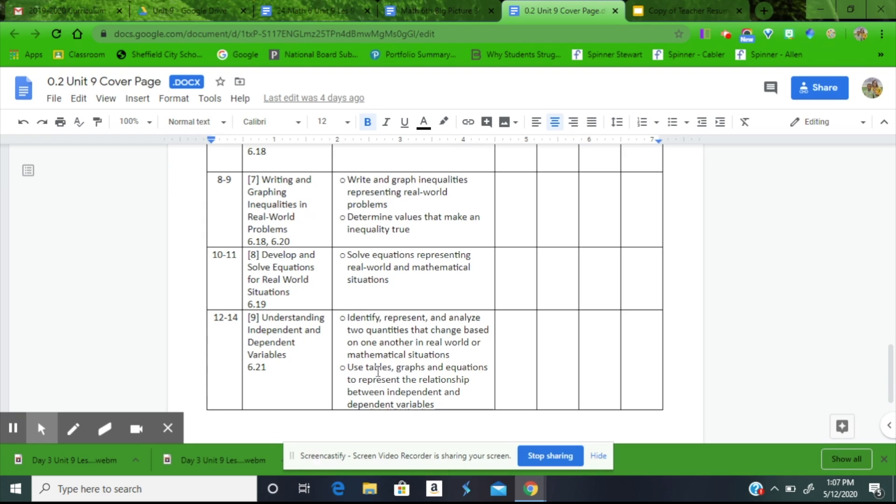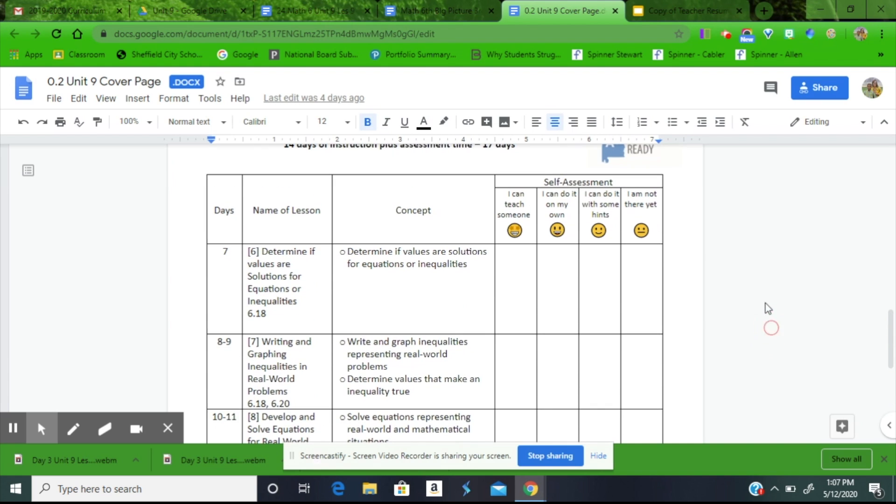And I can use tables, graphs, and equations to represent the relationship between independent and dependent variables. Be sure to have your students self-assess on whether they're a 4, 3, 2, or a 1.